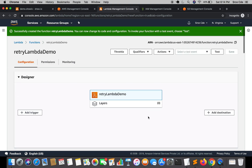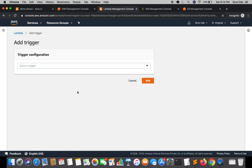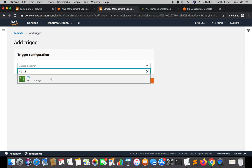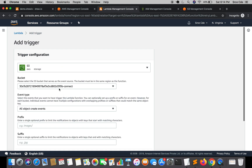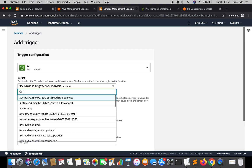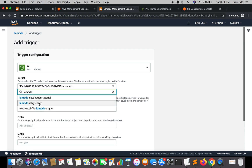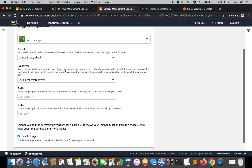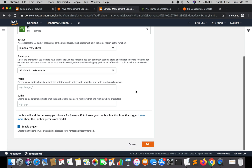Before changing it, I'm going to show you the default behavior of the Lambda function. But before that we have to add a trigger. Click on Add Trigger, select the S3 service, select the bucket name 'lambda-retry-check', leave the rest of the options as they are, and click Add.